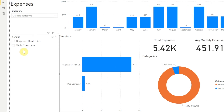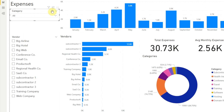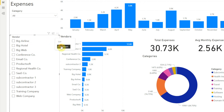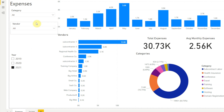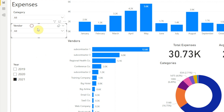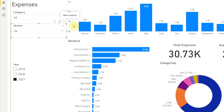Now we're only seeing two vendors, and there should be more. The reason is that the selections in our category slicer are filtering the options we see here. So before we go any further, let's clear the selections in our category slicer. Then let's switch our vendor slicer to the dropdown layout, drag the handle to make it smaller, and move it up under our category slicer. To add the search function, all we need to do is hover over the vendor slicer, click the three dots in the upper right, then click search.